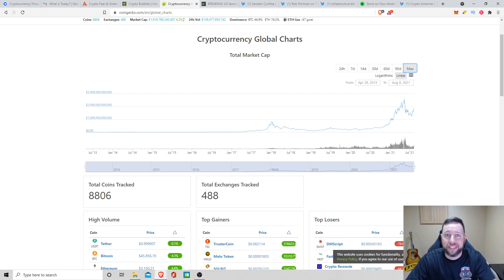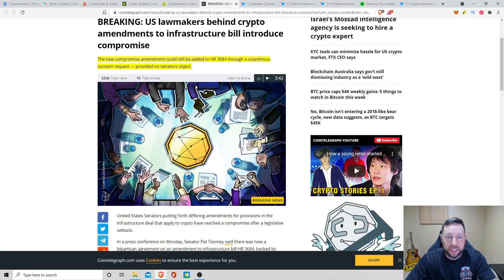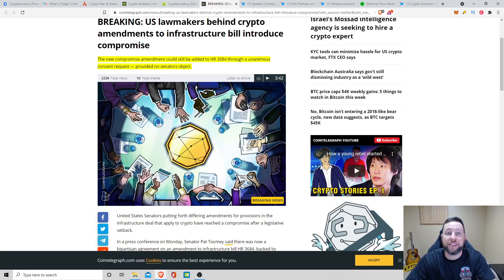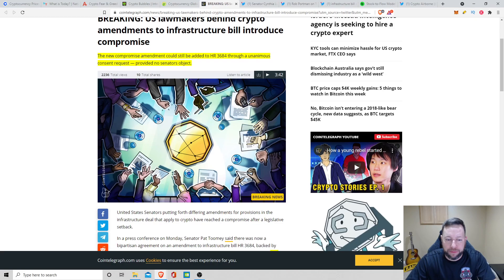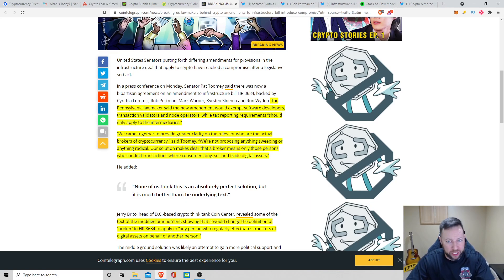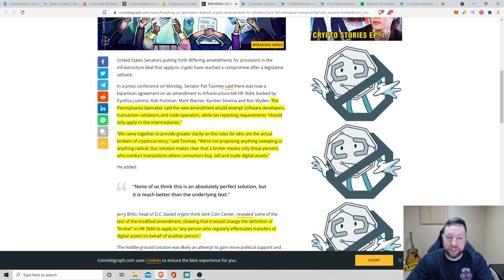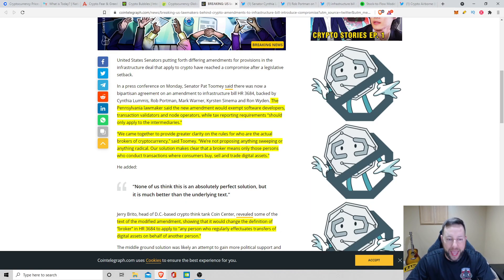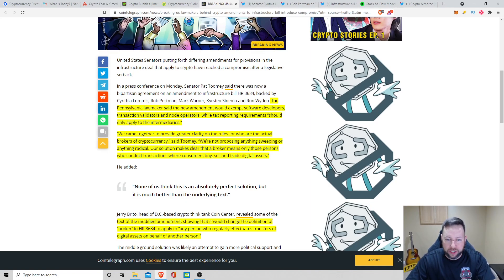Jumping into today's main topic, U.S. lawmakers behind crypto amendments to infrastructure bill introduced compromise. The new compromise amendment could still be added to H.R. 3684 through unanimous consent requests provided no senators object. Senator Pat Toomey said that the new amendment would exempt software developers, transaction validators, and node operators while tax reporting requirements should only apply to intermediaries. We came together to provide greater clarity on the rules of who are the actual brokers of cryptocurrency, said Toomey. We're not proposing anything sweeping or anything radical. Our solution makes clear that a broker means only those persons who conduct transactions where consumers buy, sell, and trade digital assets.